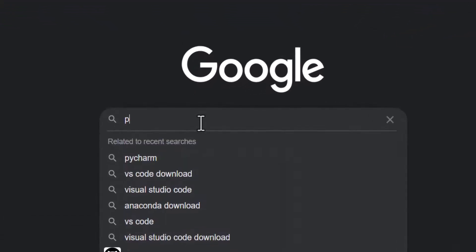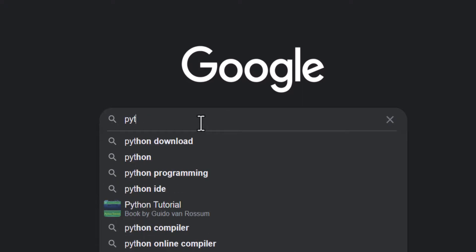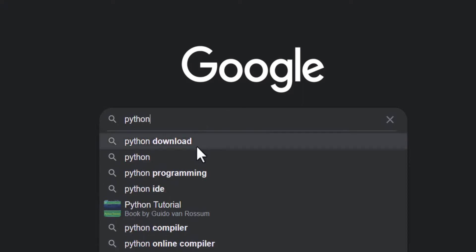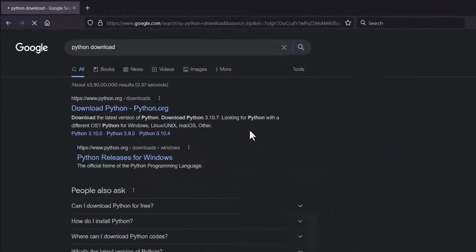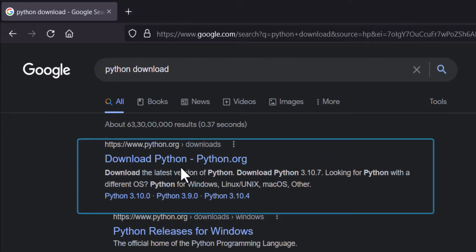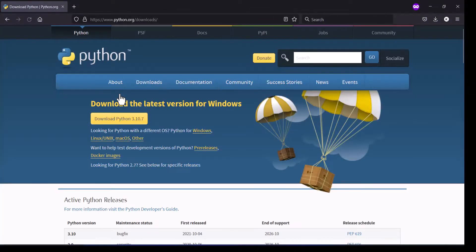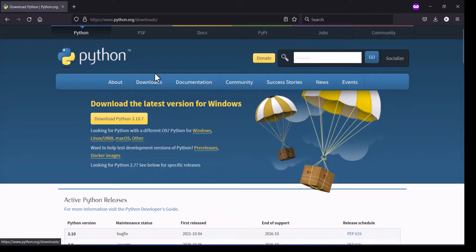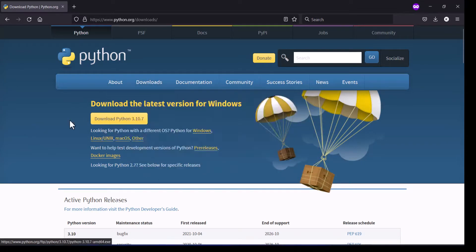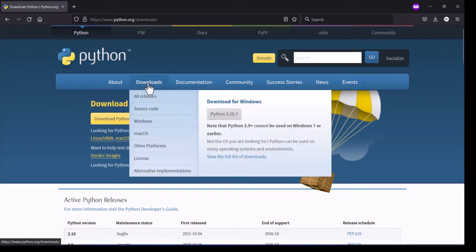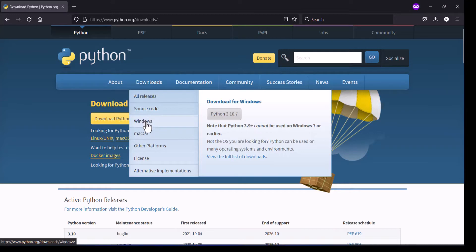Python download. Go to the first link 'Download Python' and click on it. Then go to the downloads, or you can download from here also. Select your operating system. I am using Windows operating system, so click on that link.